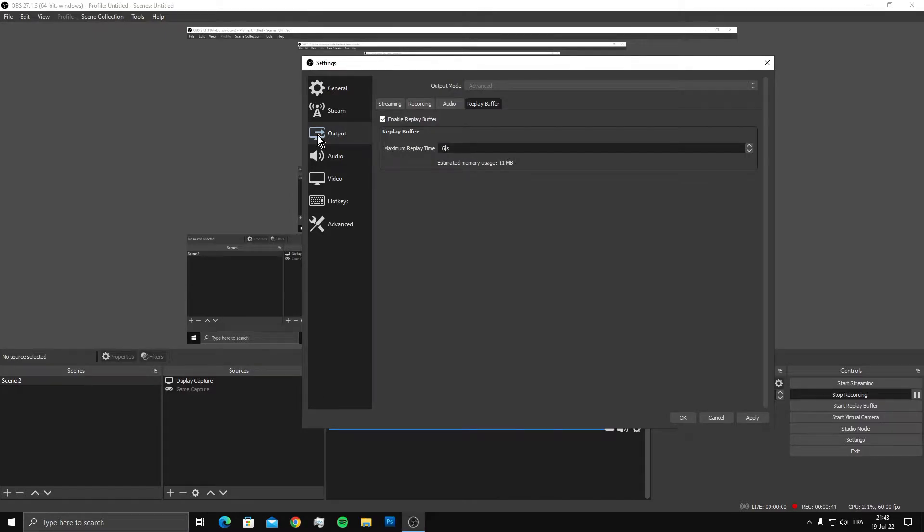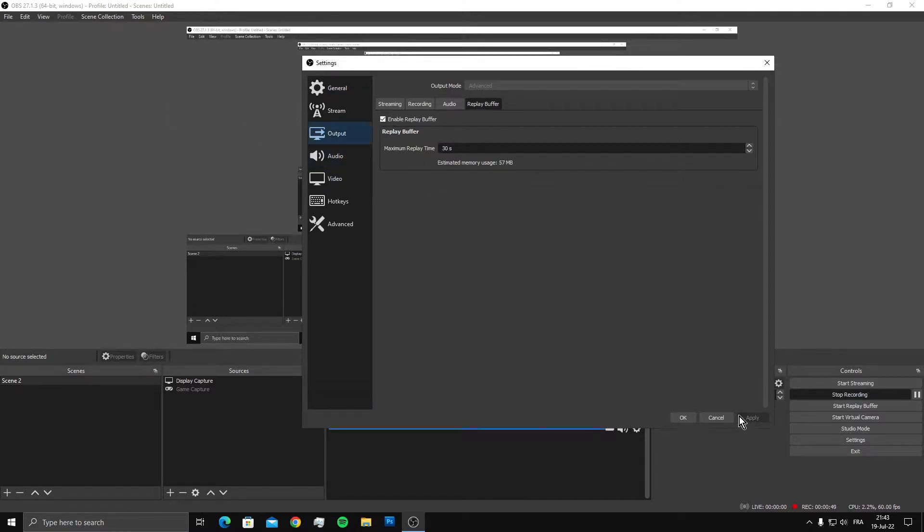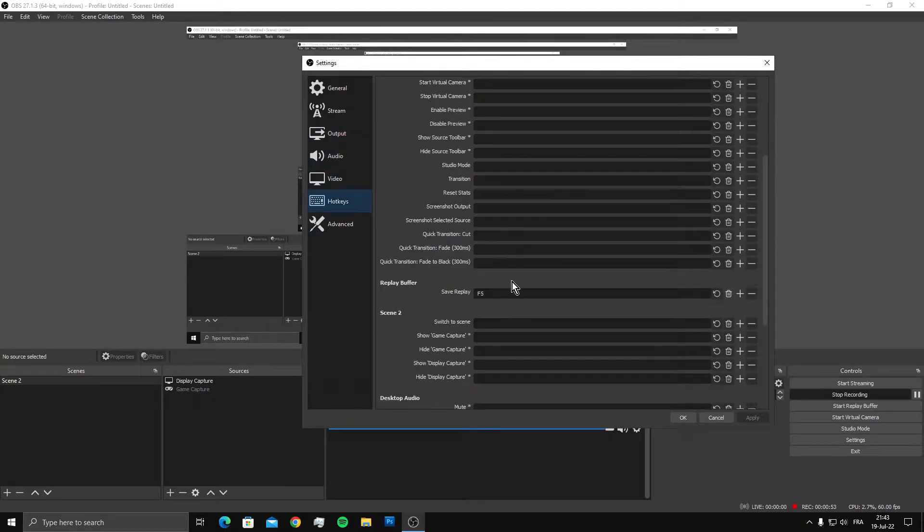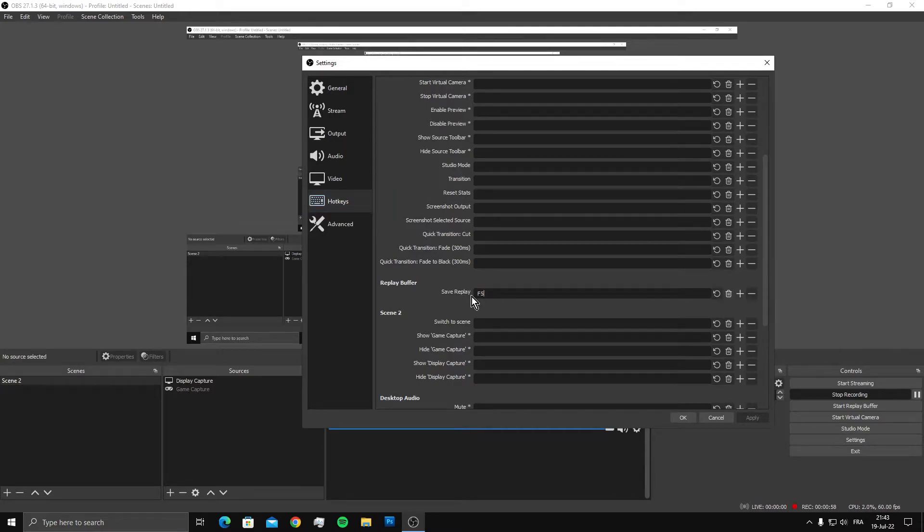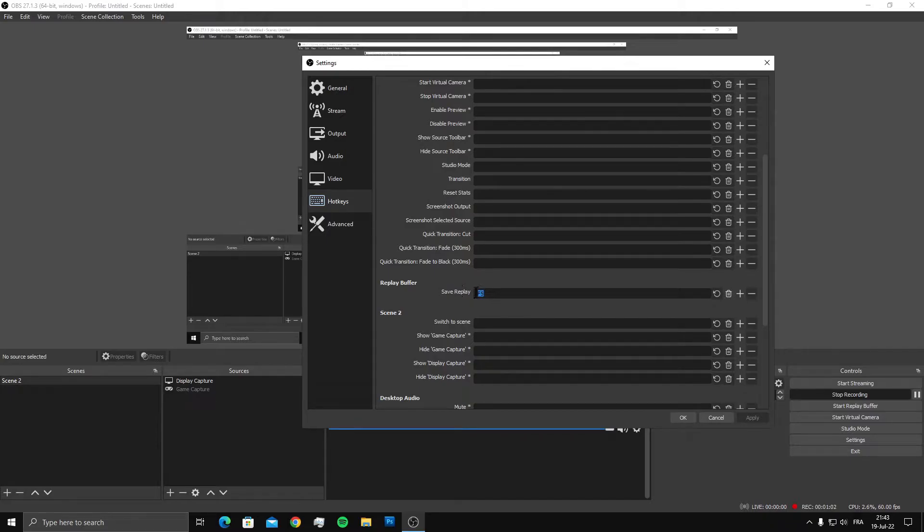The next thing you need to do is go to hotkeys and find replay buffer. Make sure you set a hotkey for this option. This means once you want to record your replay, you have to press this button. For me it's F5. Click OK when done.